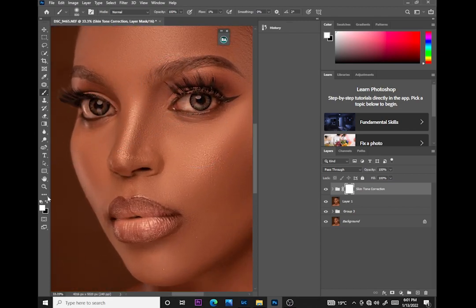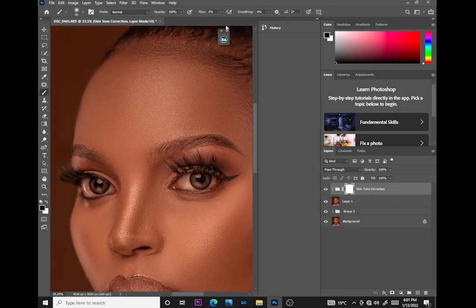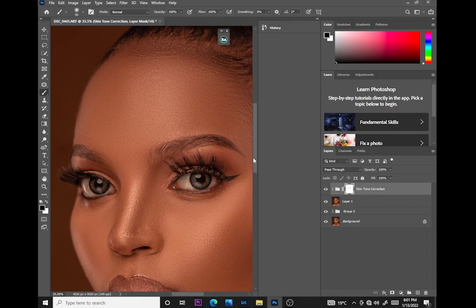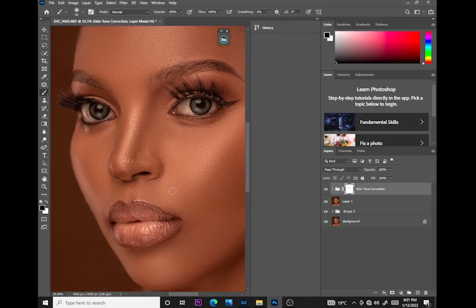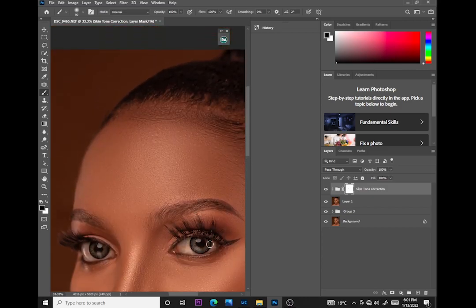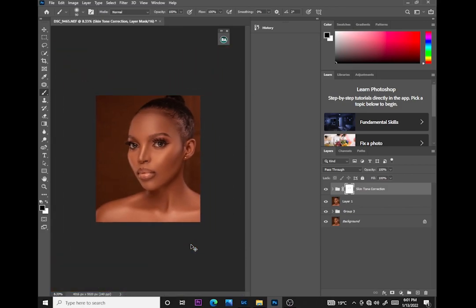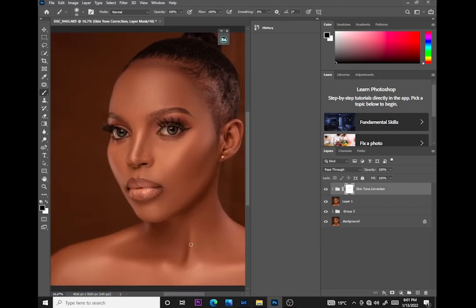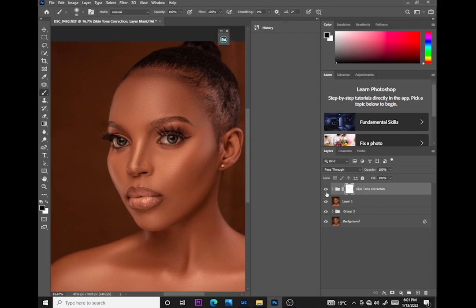I'll pick my brush tool, make sure the foreground color is black, reduce the brush to the size of the area I want, and remove the skin tone from the eyes. This tutorial is about how to retouch in less than 10 minutes, and even with the explanation it might be longer — but you can see the process and the difference from where we started.